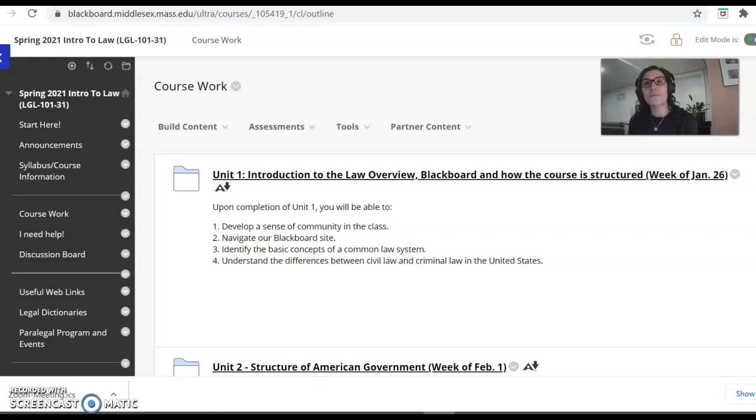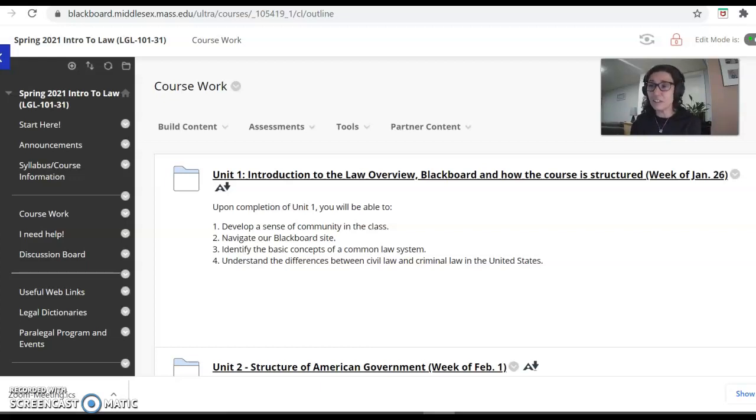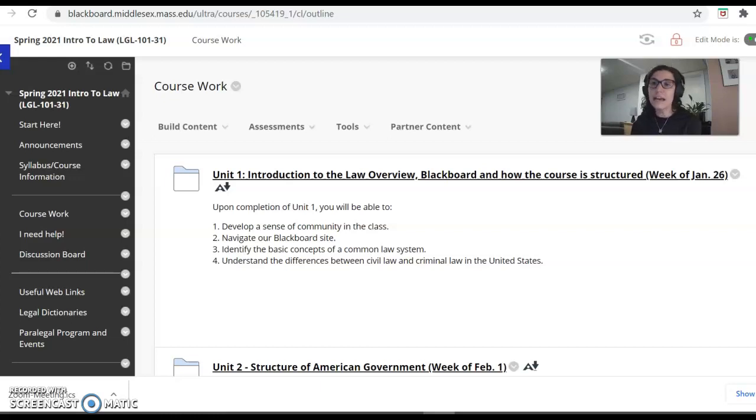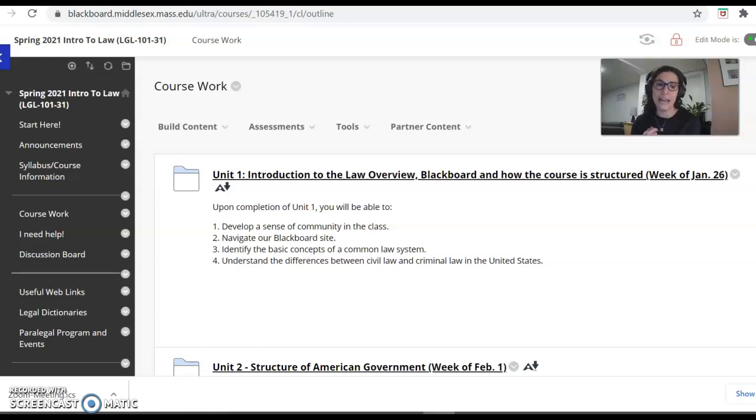So as I mentioned, we will begin the first probably third of the semester talking about our sources of law. It is a law class after all. So we want to talk about where our law comes from. And while we do that, we will talk about the branches of government and spend a lot of time, particularly on the legislative branch and the judicial branch.